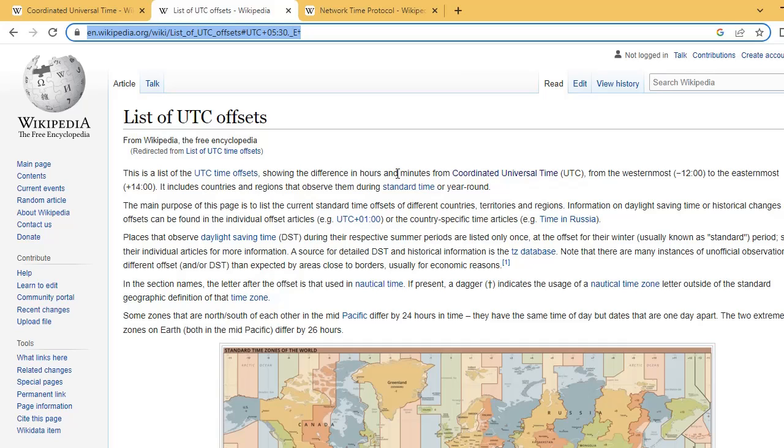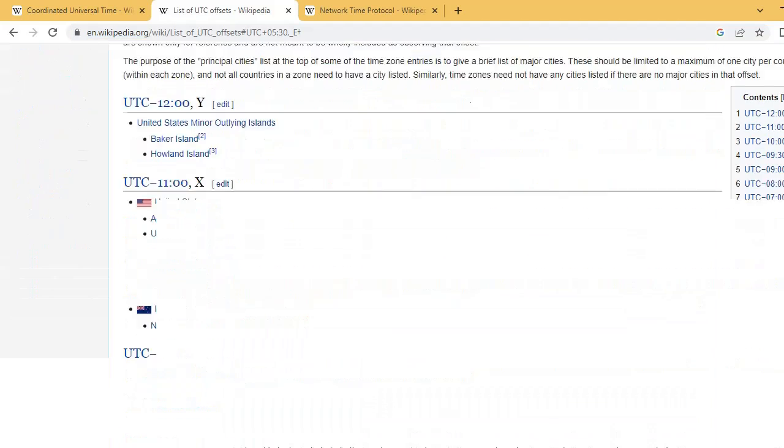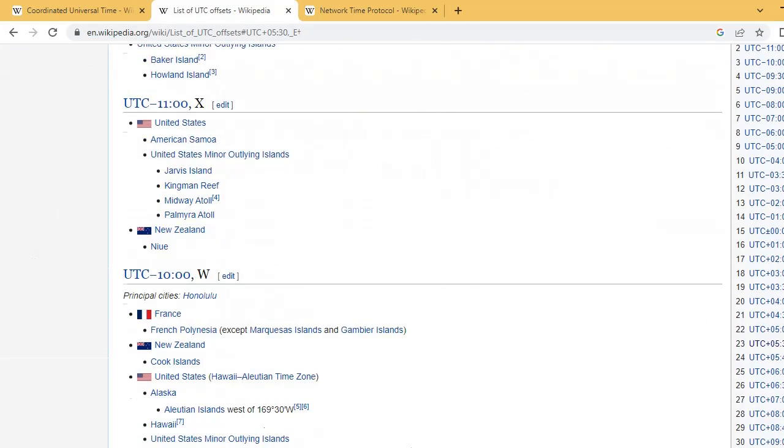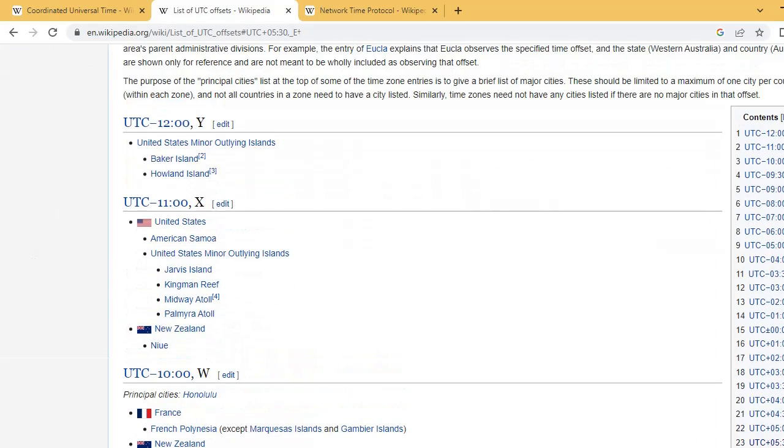UTC offset is the difference in hours and minutes from coordinated universal time and local time of your country. Here is the list of UTC offsets for different countries.